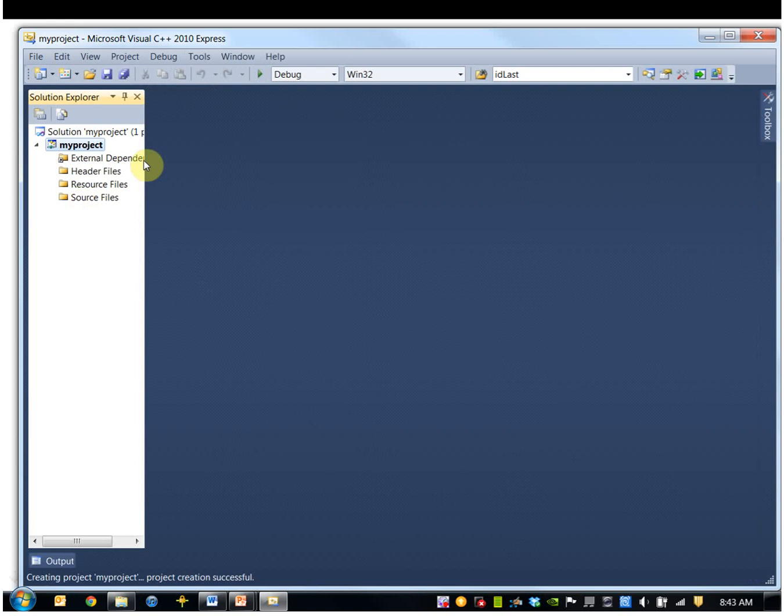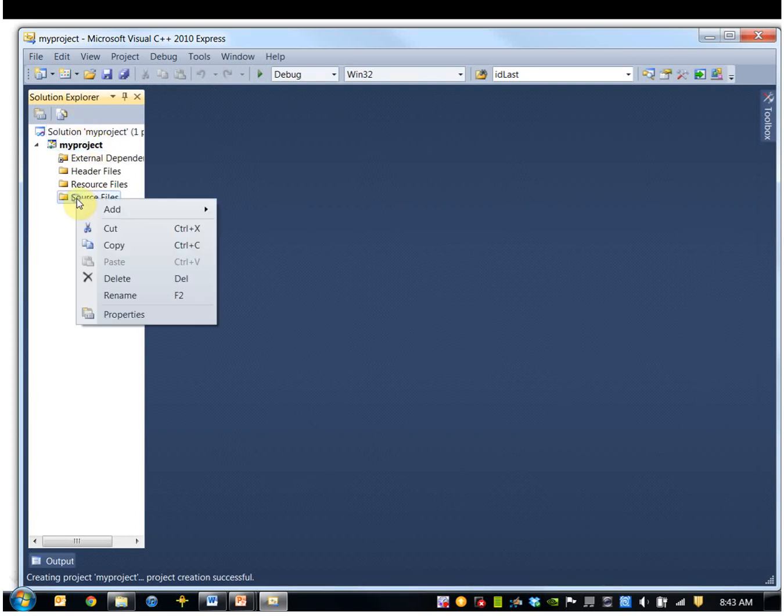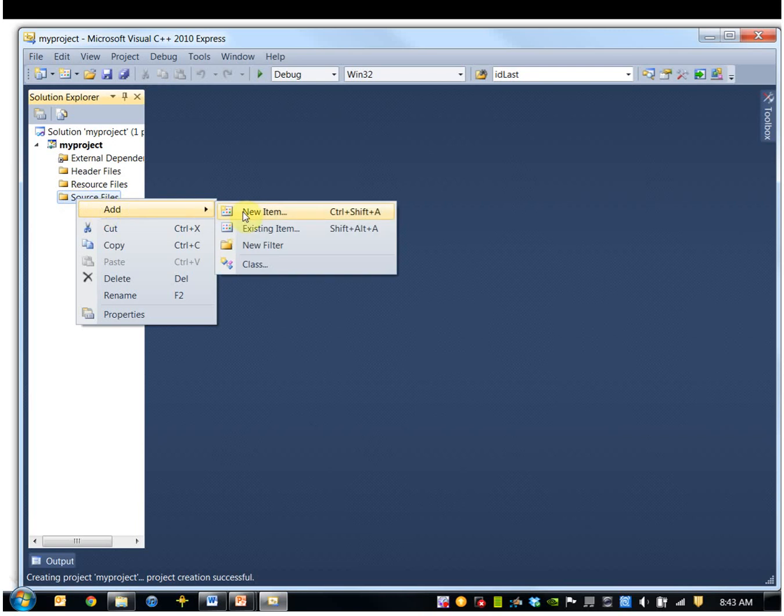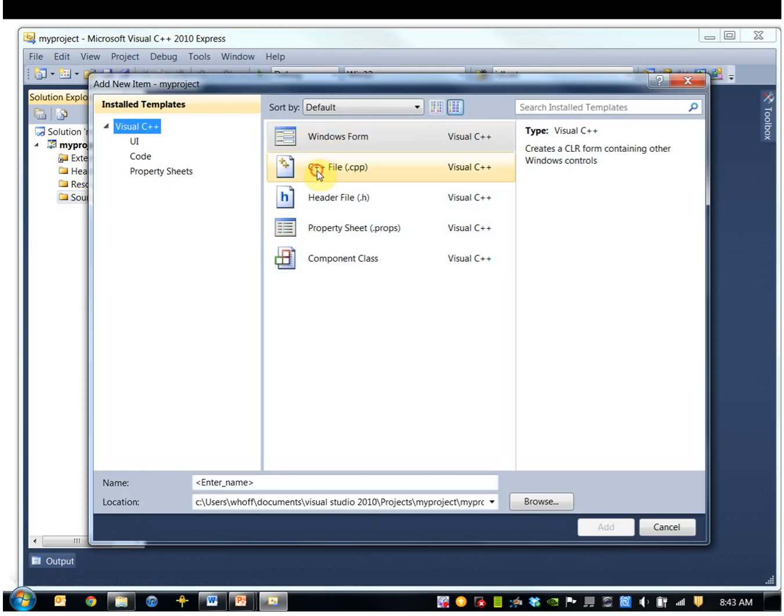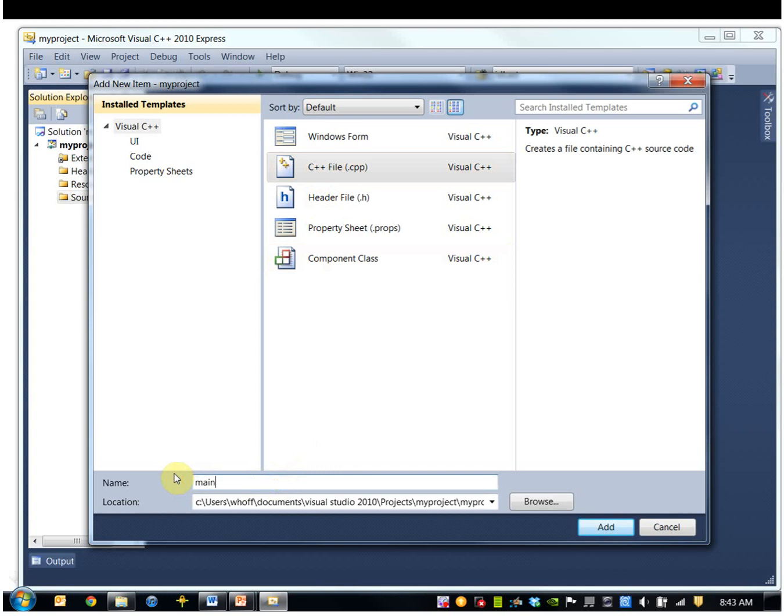So then I have my files in the project here which are empty. I'll right click on Source Files, Add New Item, a C++ file, and this is going to be my main program.